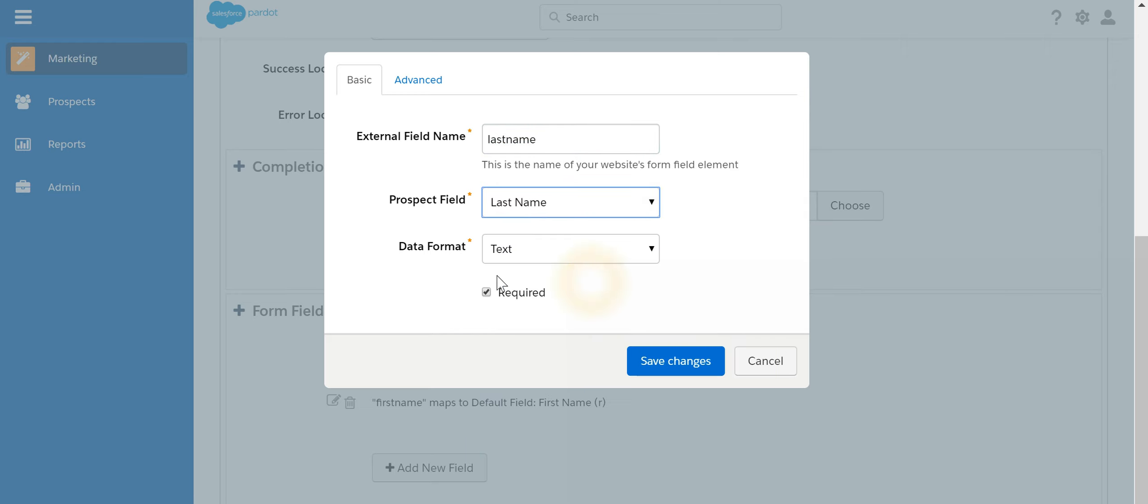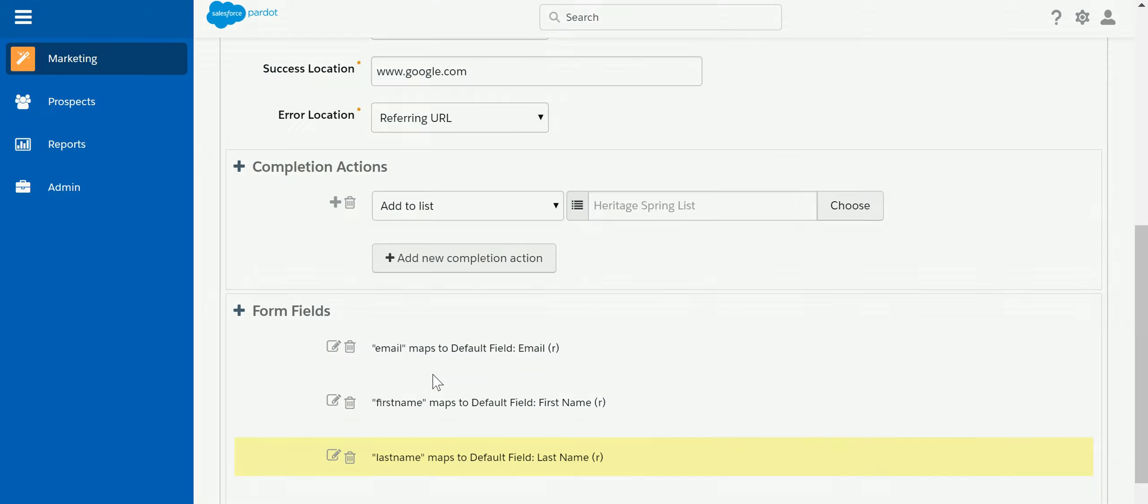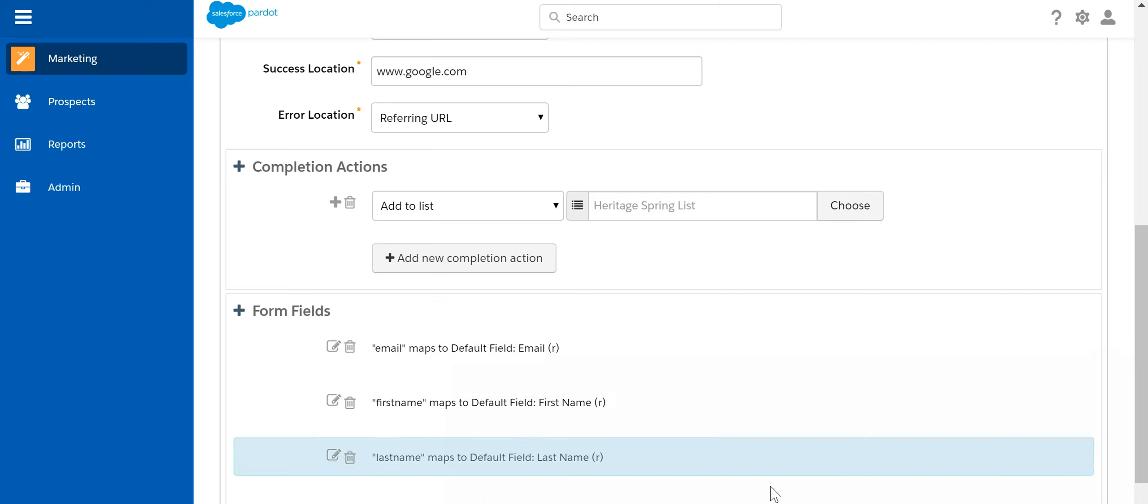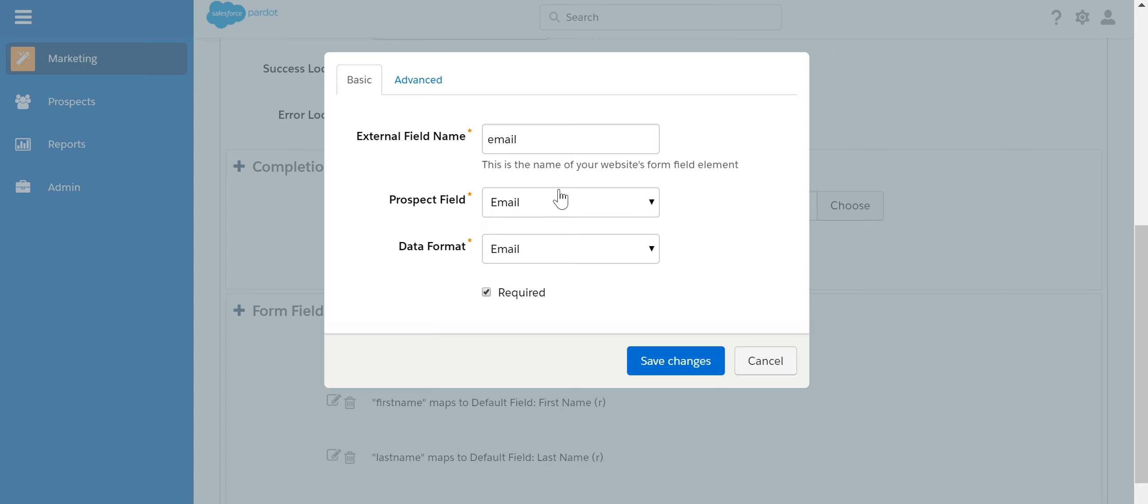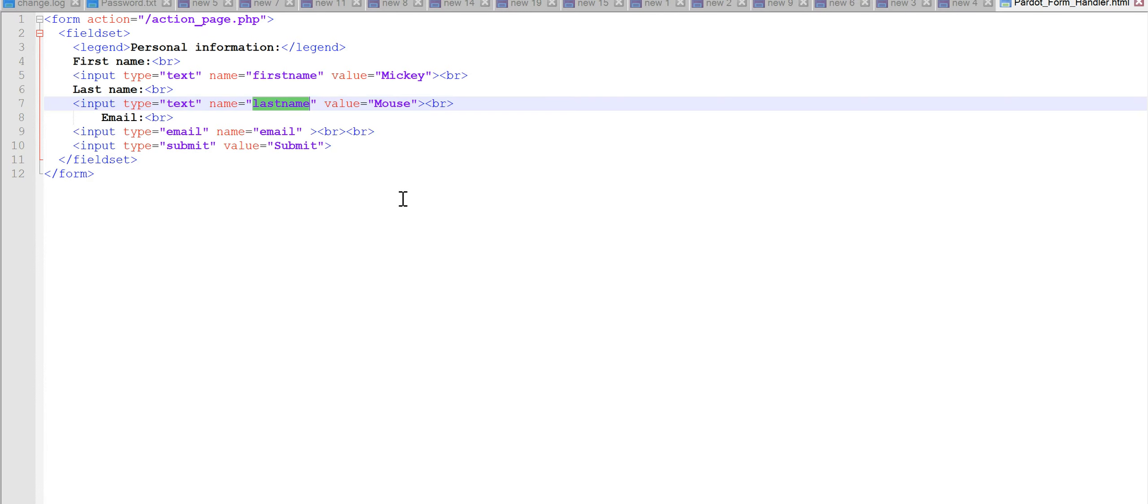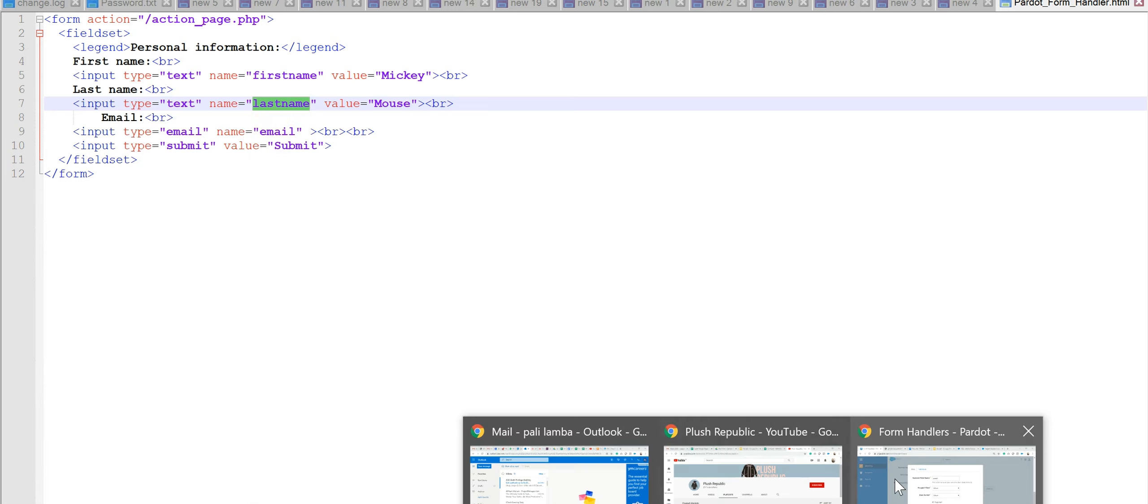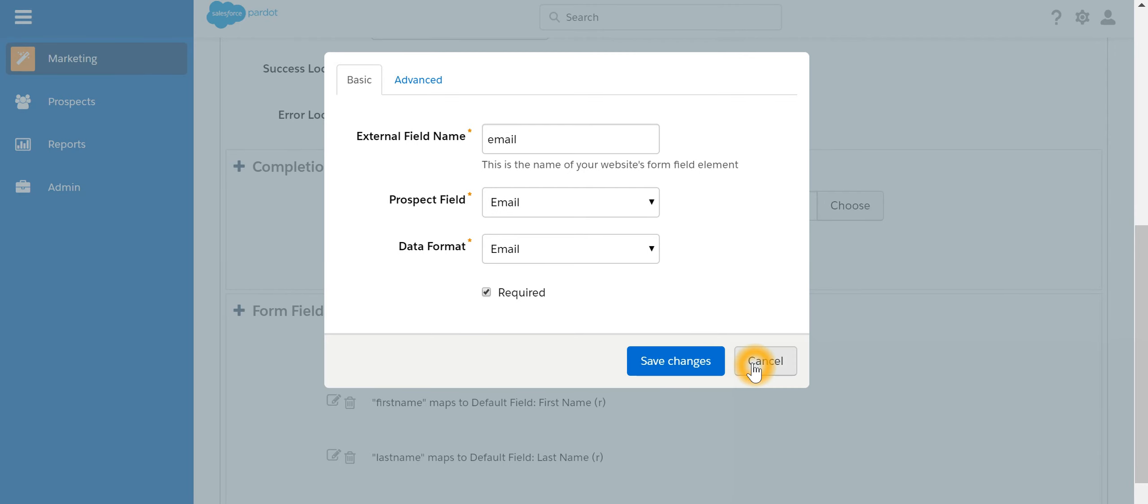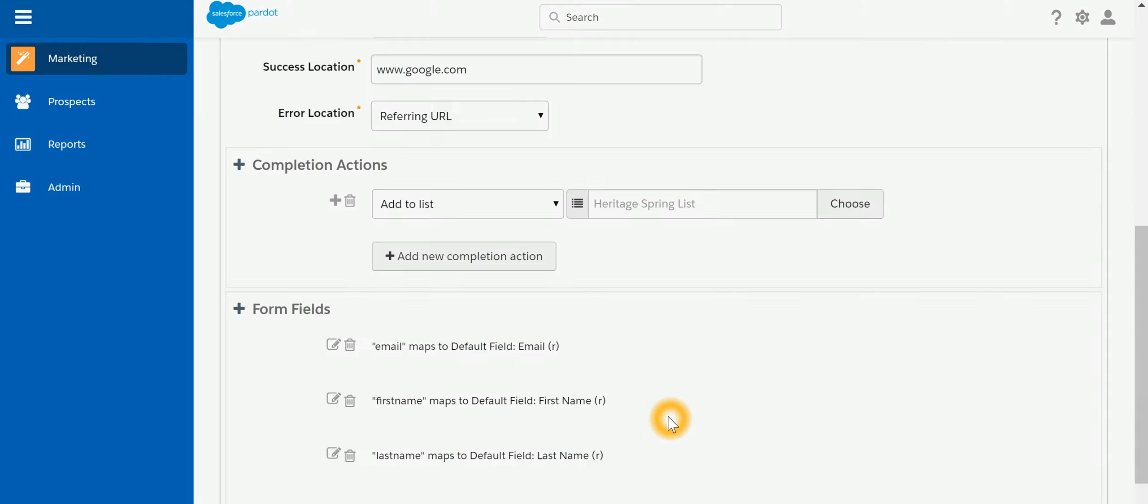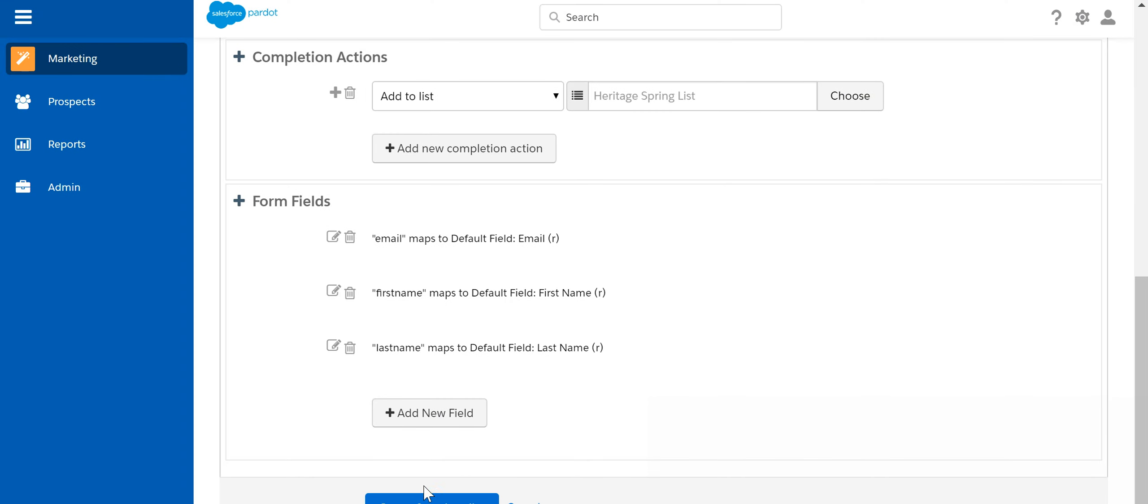This will go to the last name of the prospect, text. And the email is there, search. Email over here, external field name, and over here also it is email. Let's cancel this and now we are going to create this form handler.